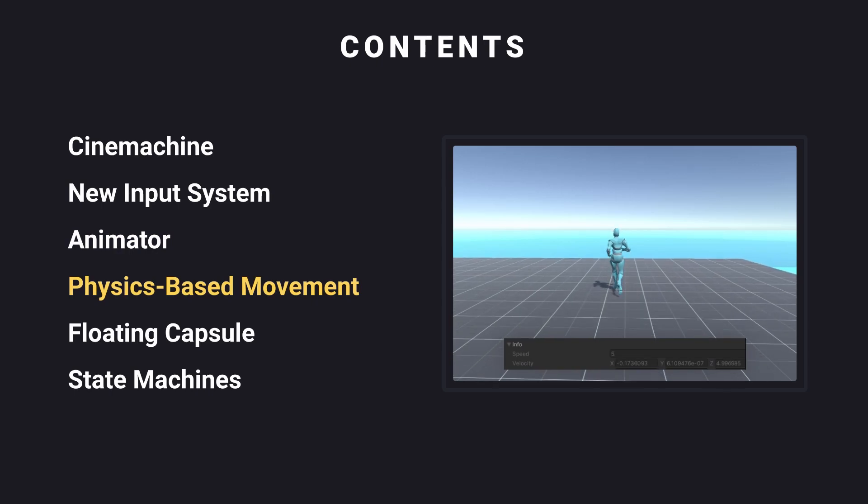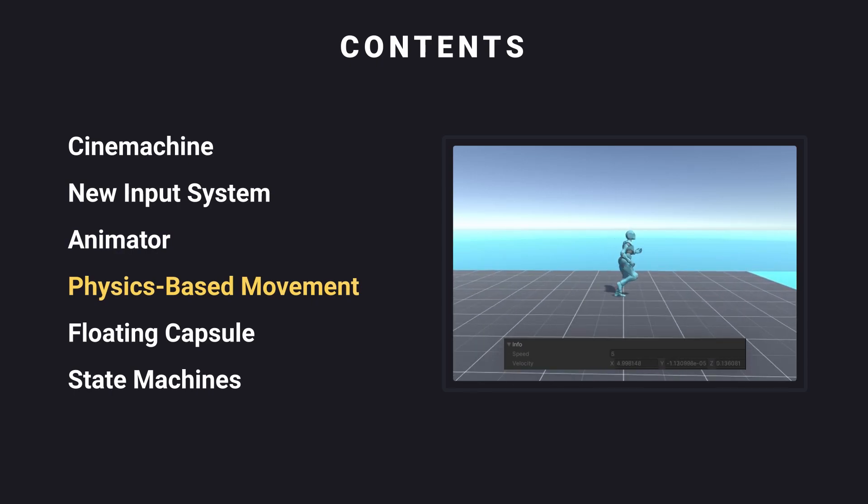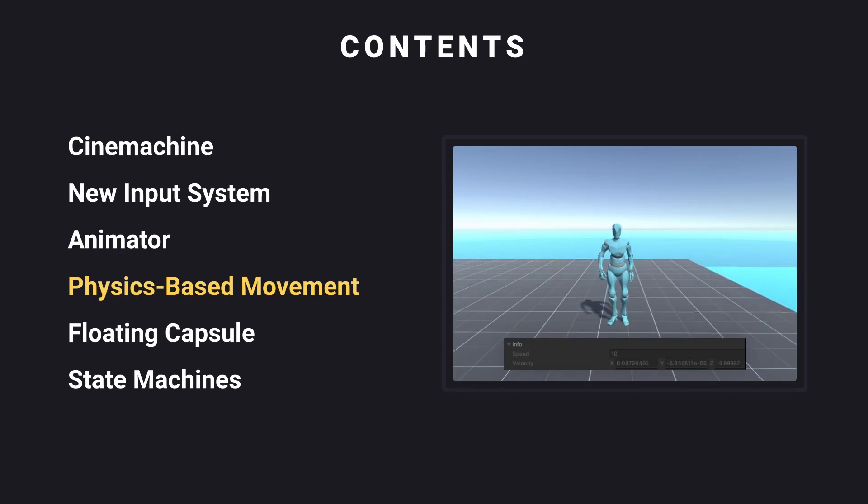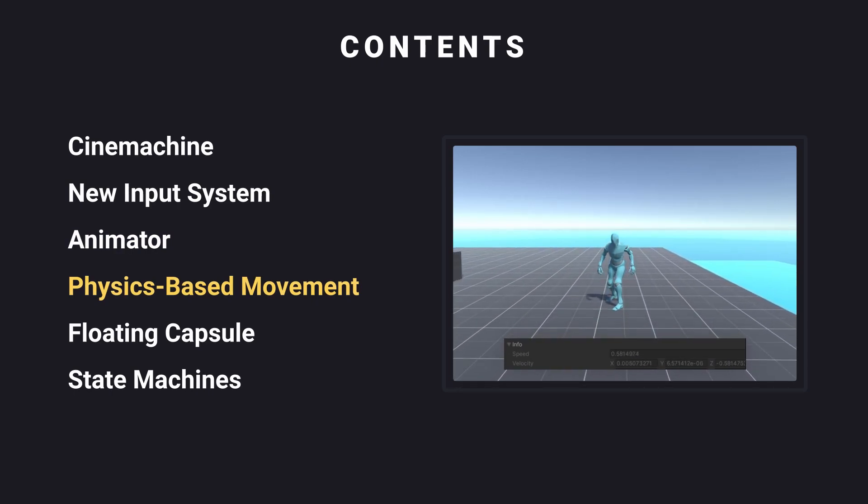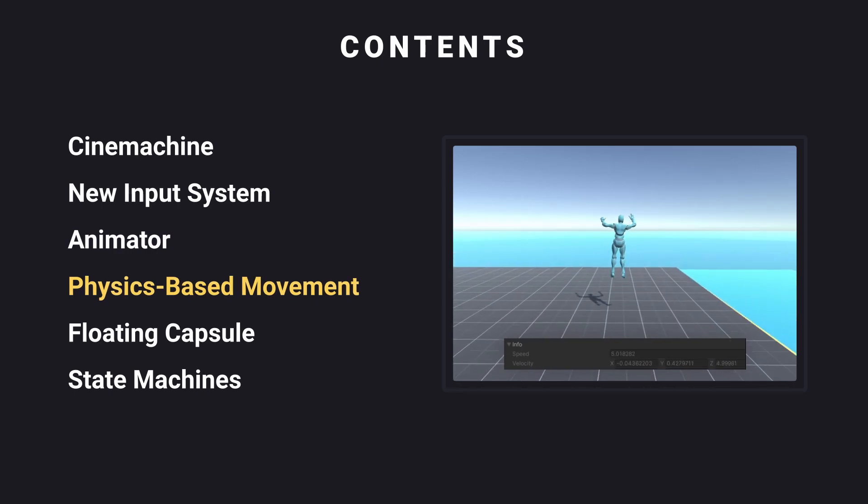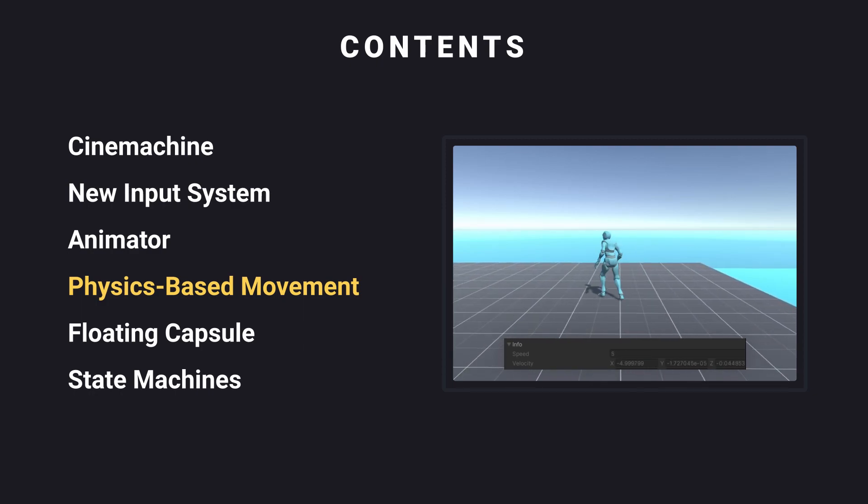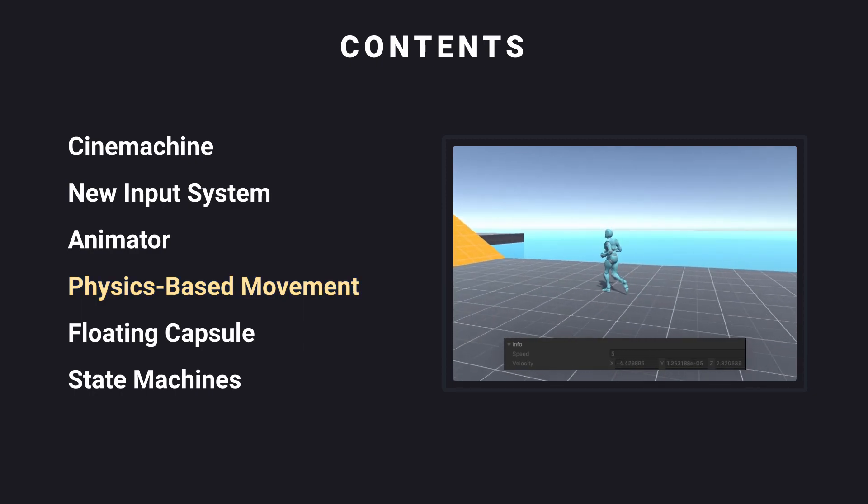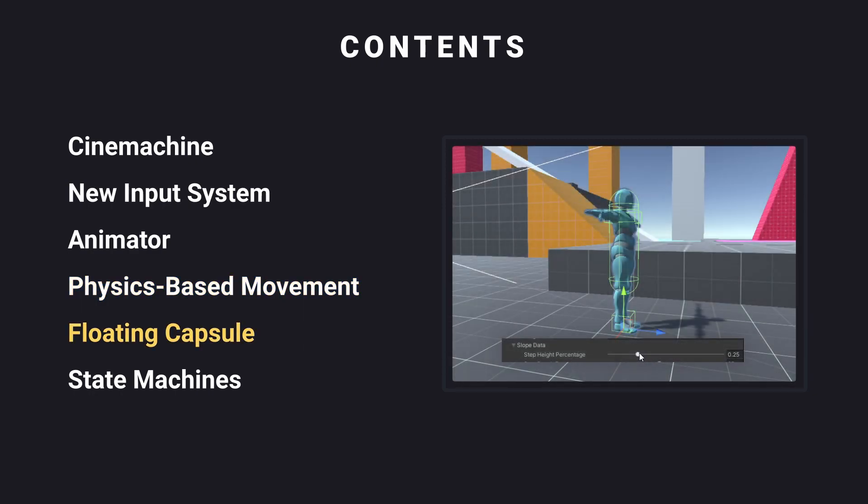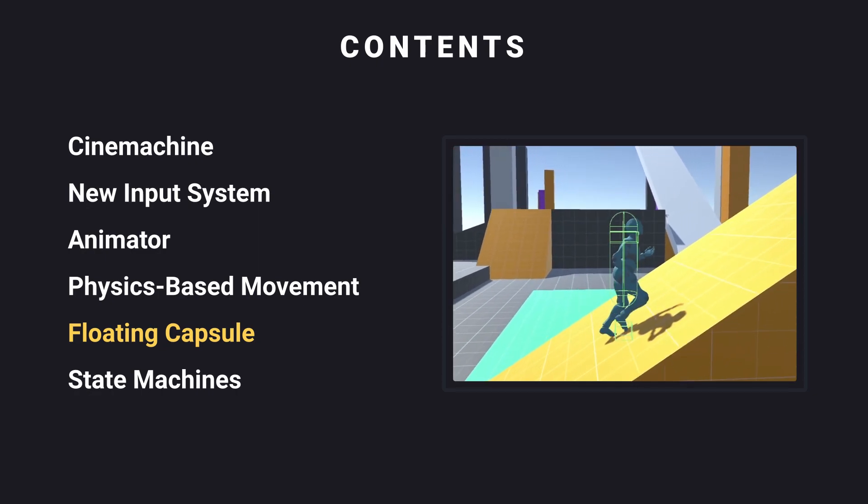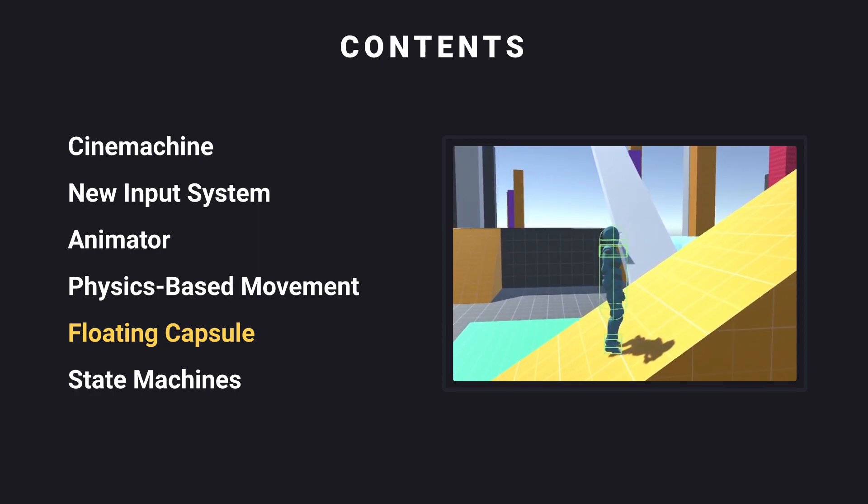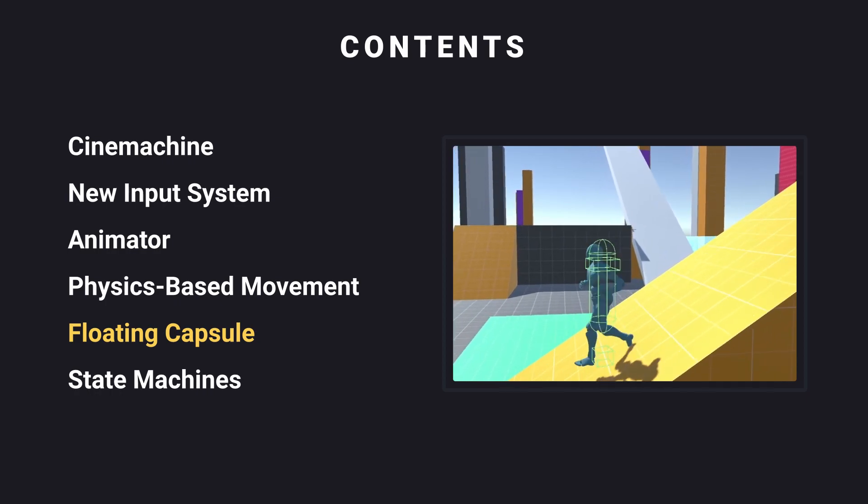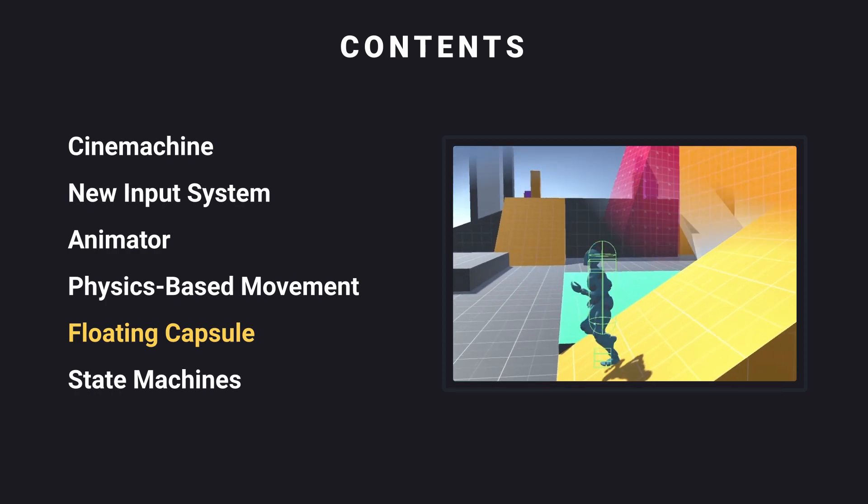Physics-based movement simply means movement using a rigid body. We'll not be using the built-in character controller. A floating capsule is a technique that easily allows our player to move up or down slopes as well as steps without any weird jumps or problems.